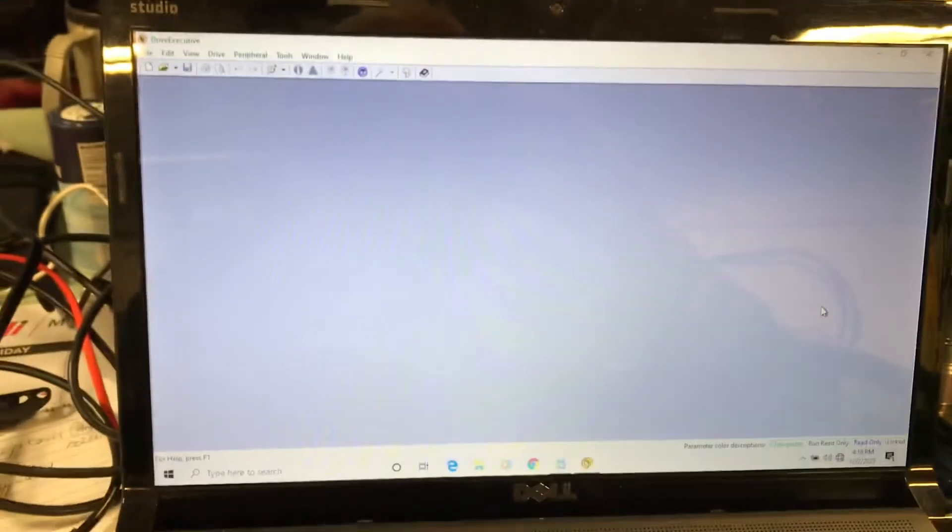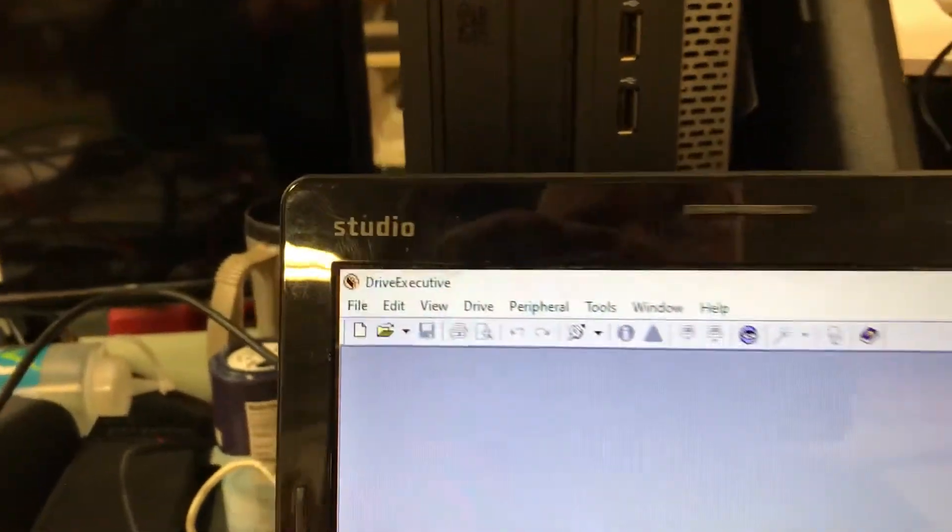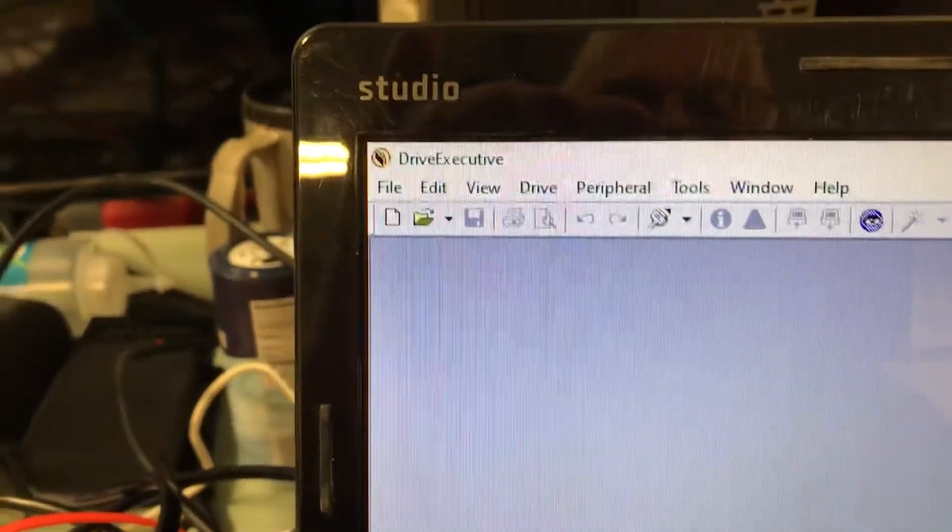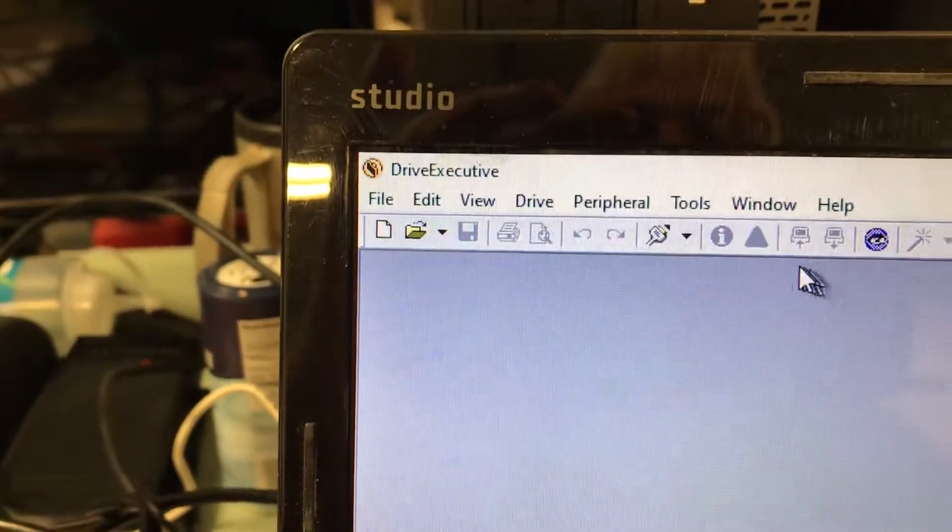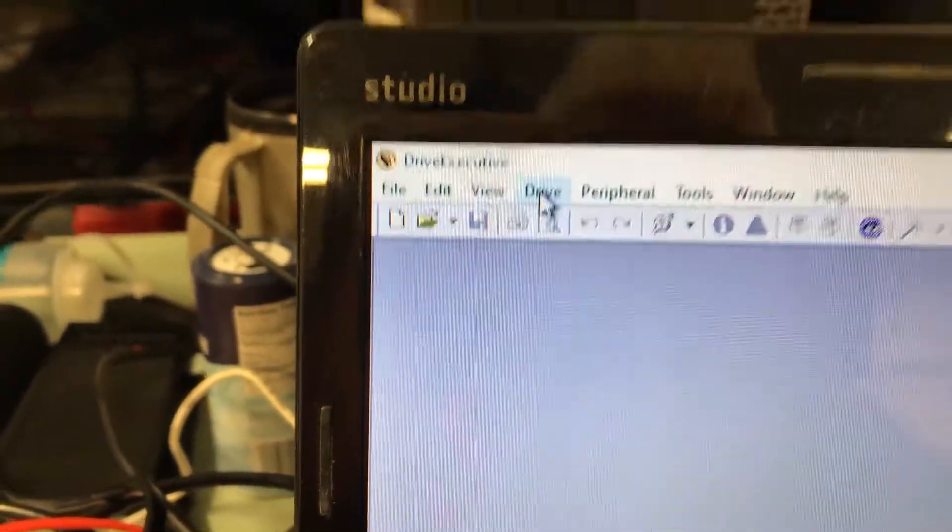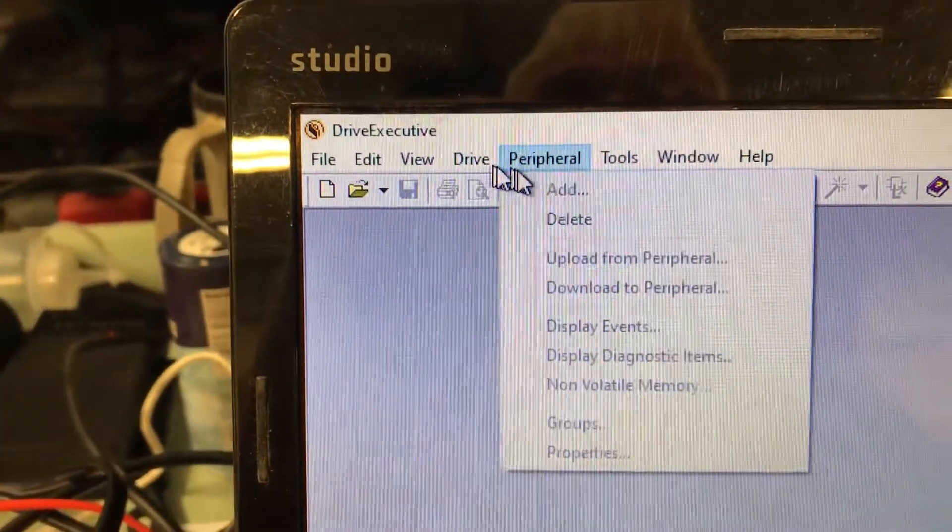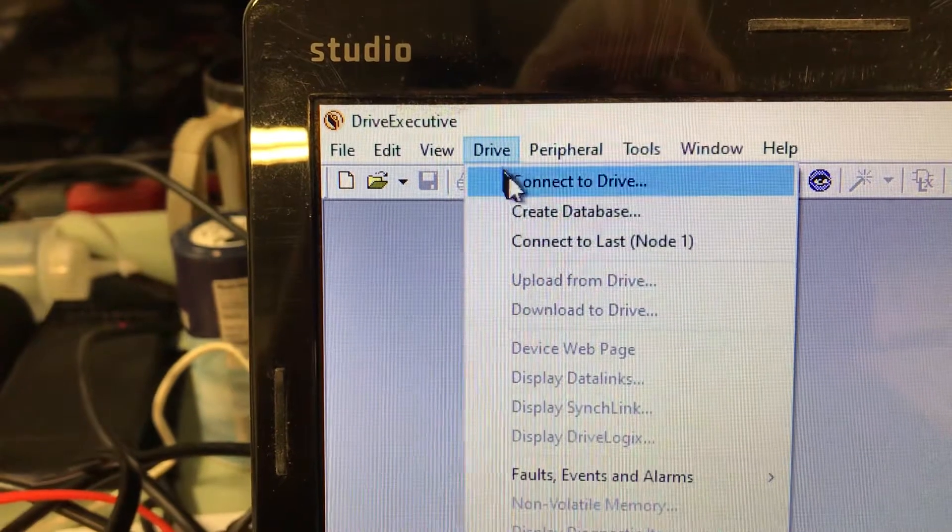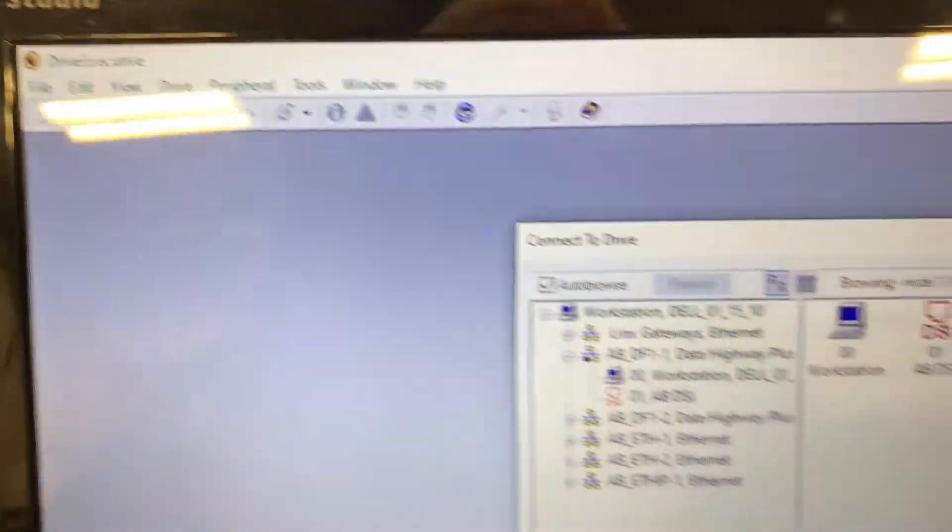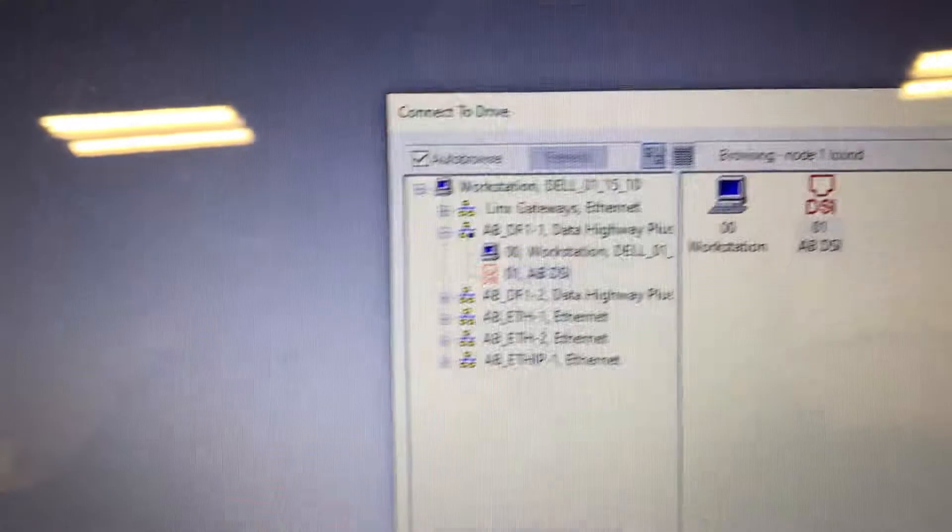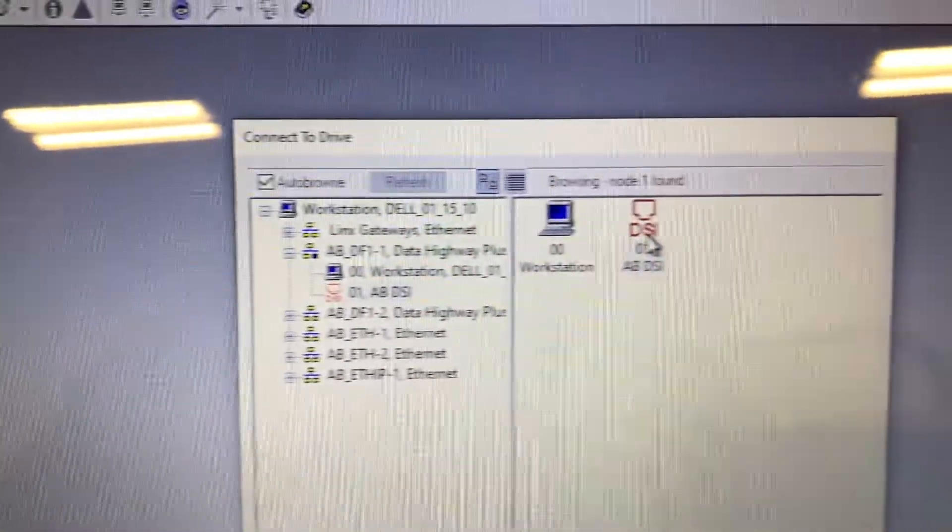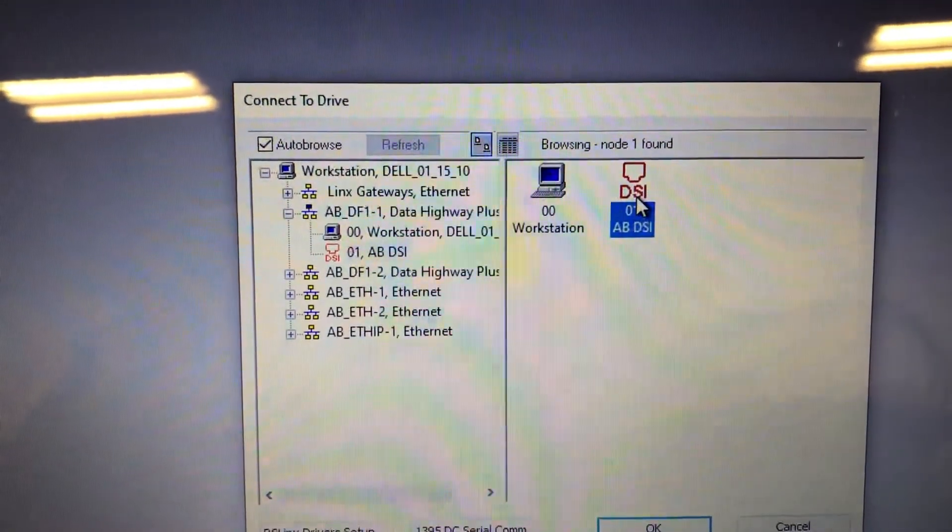Hi, this is Gary again. We're going to connect to a drive. Here's our software. We'll go to Drive, Connect to Drive. This is connecting to that drive we started with the PLC the other day.